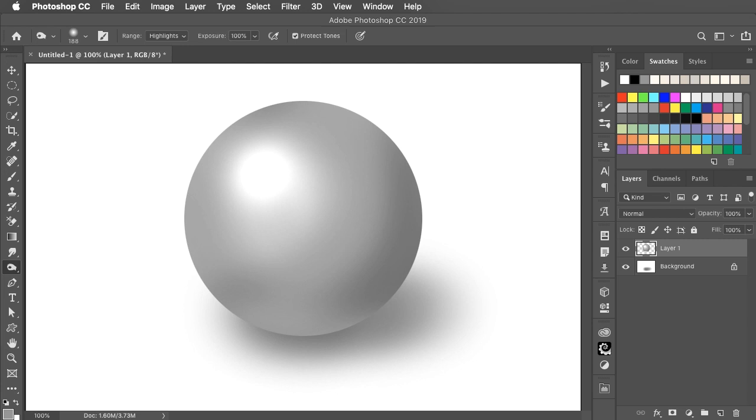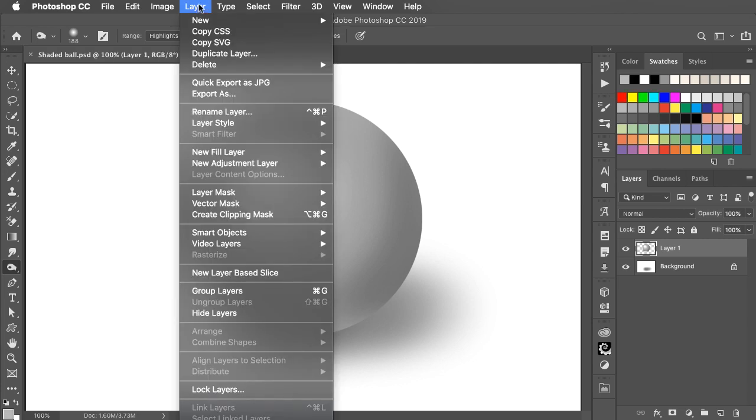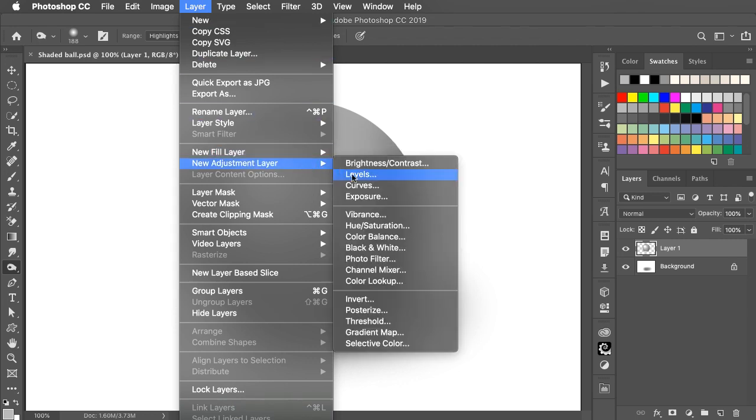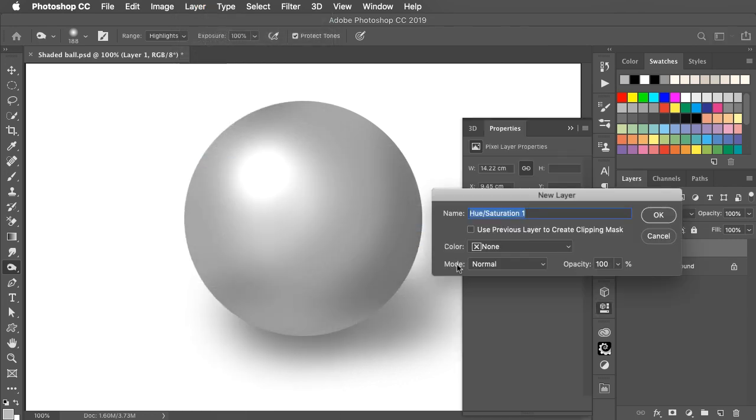And there's the finished ball. If you want it to be in color, then go to the Layer menu, choose New Adjustment Layer and Hue and Saturation.